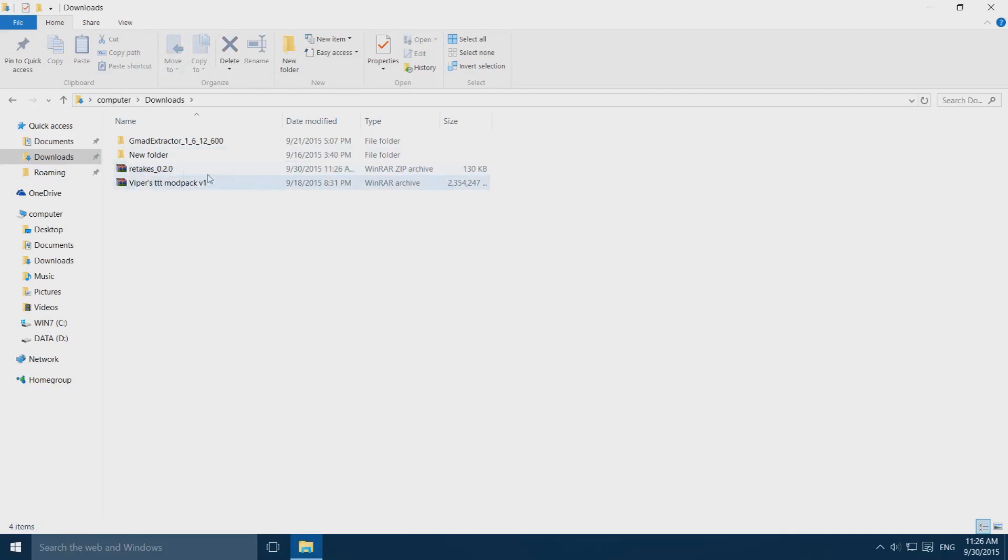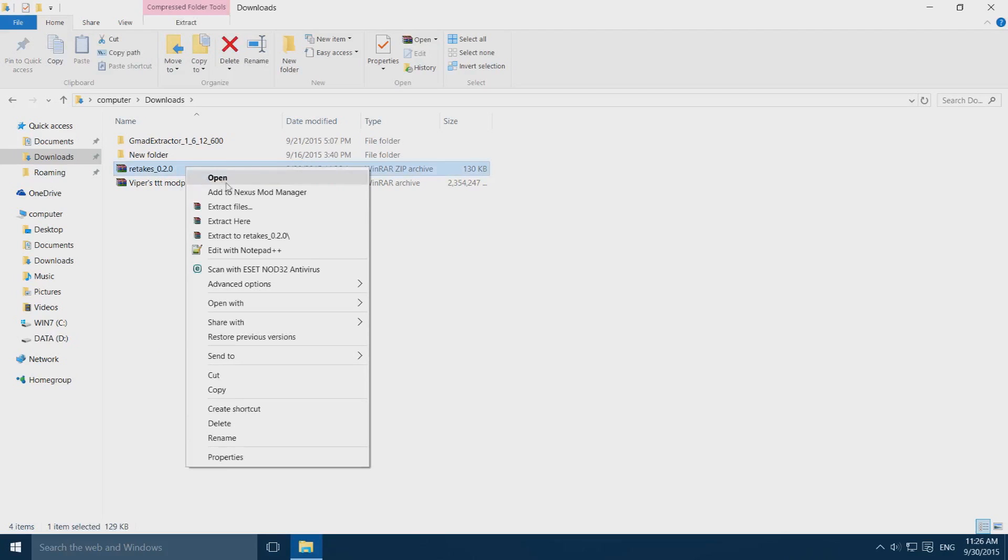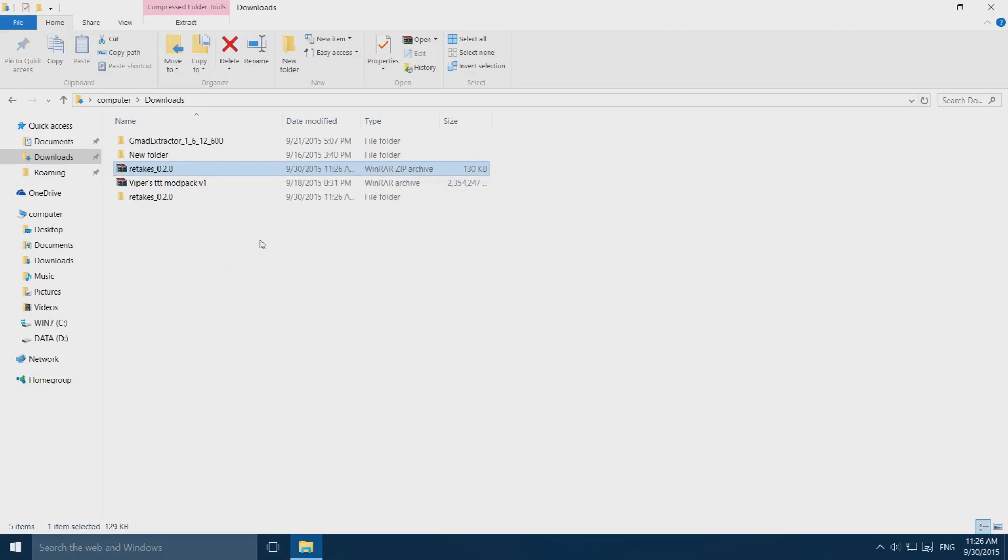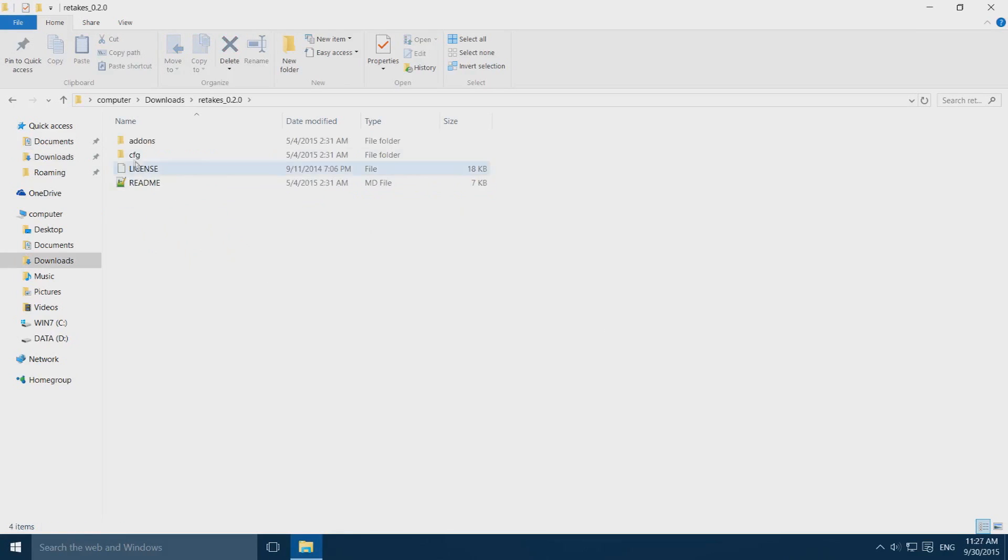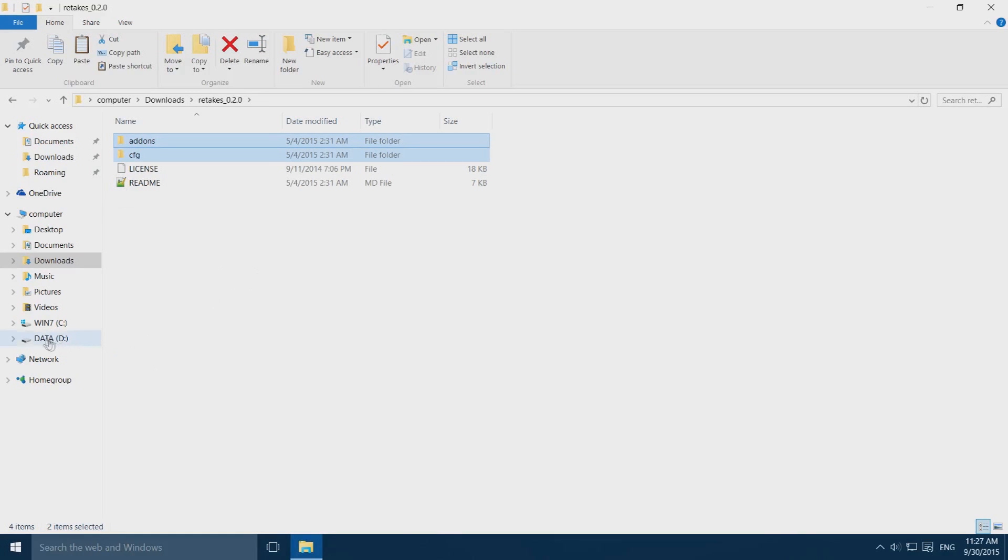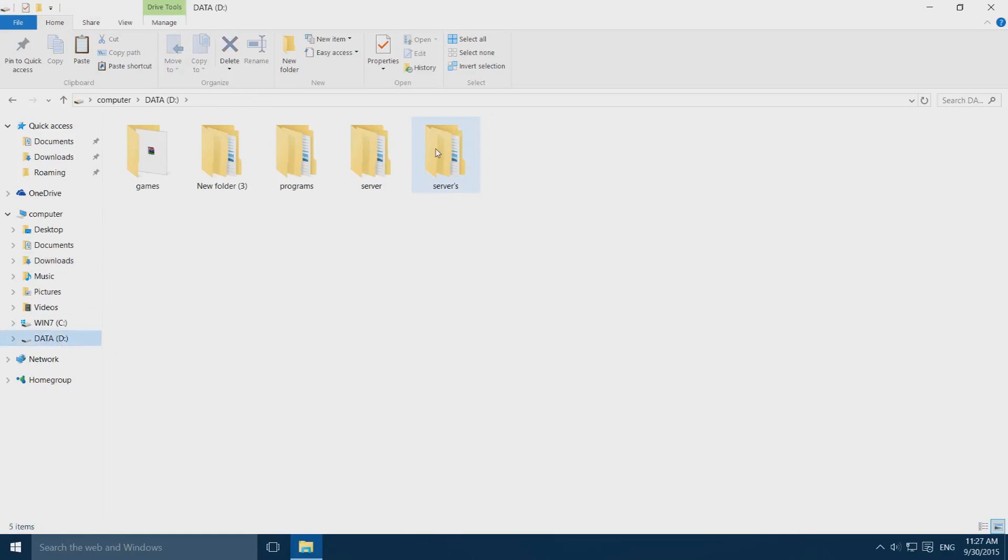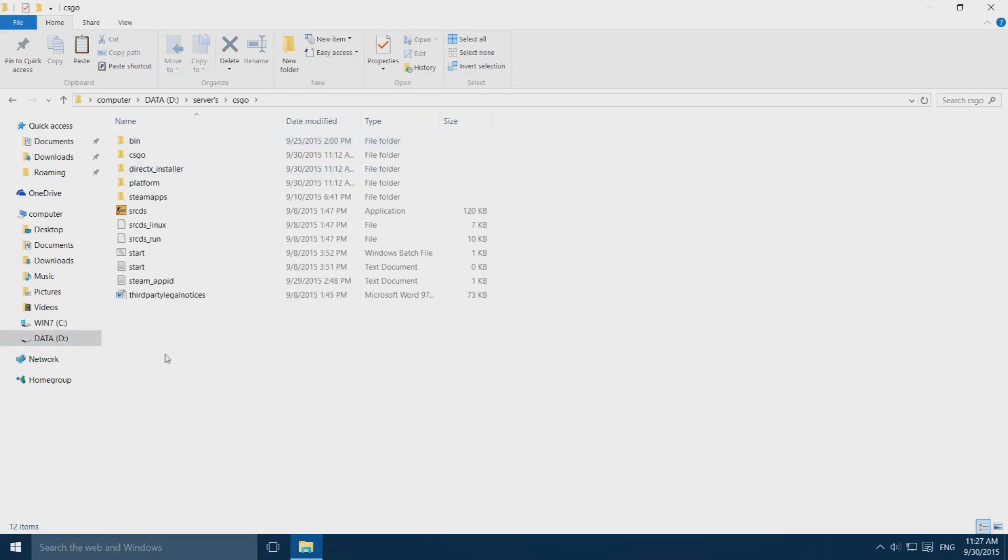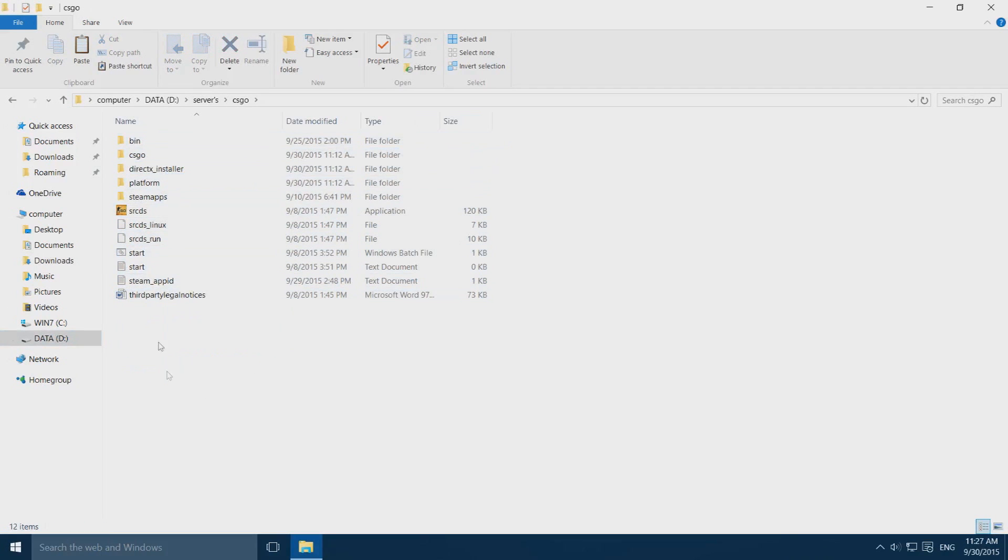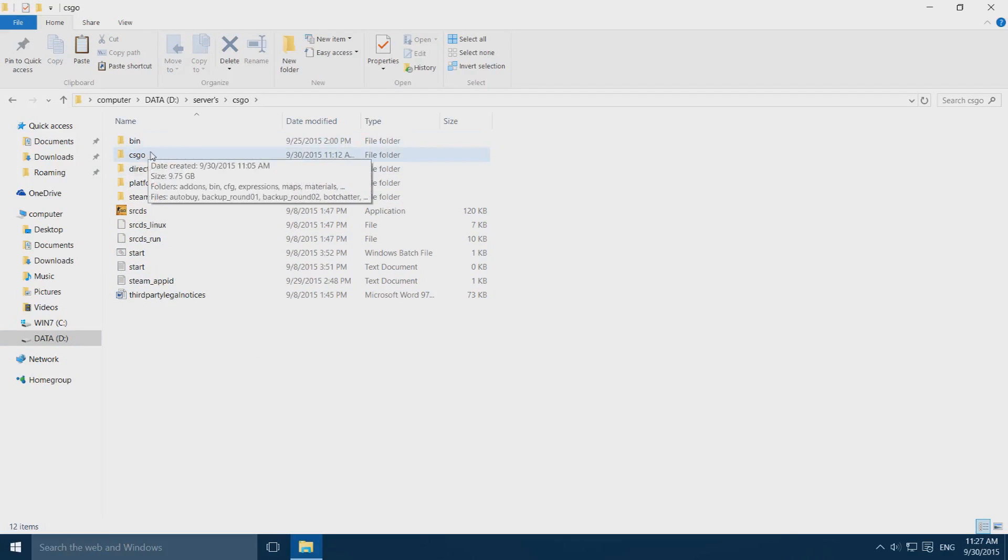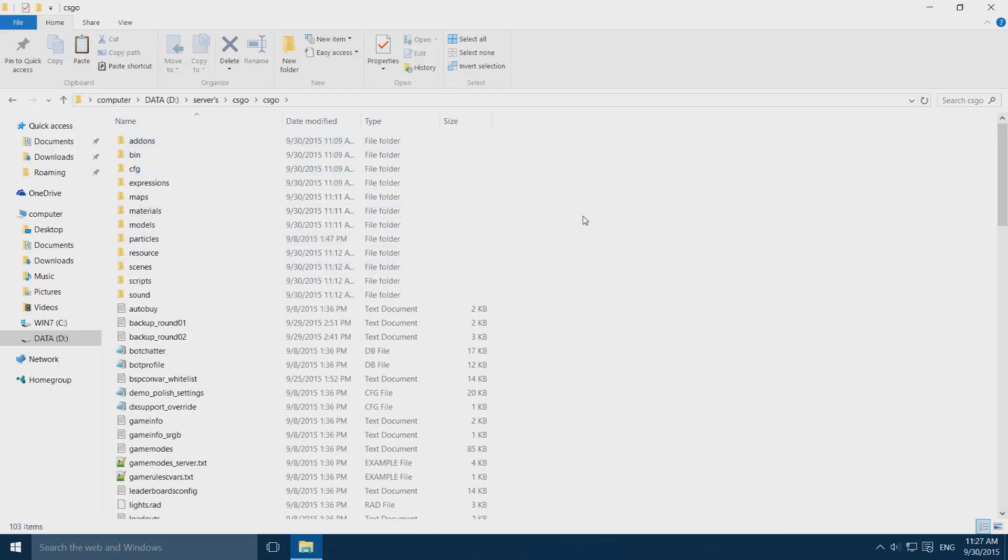It'll make this folder. Once it's done, open it up and copy these two folders. Now go to the location where you've installed your server. I've installed mine on my D-Drive in my service folder in CSGO folder. Once you're in your service folder, open up CSGO and paste the two folders in here. That's it, you've installed the retakes game mode.